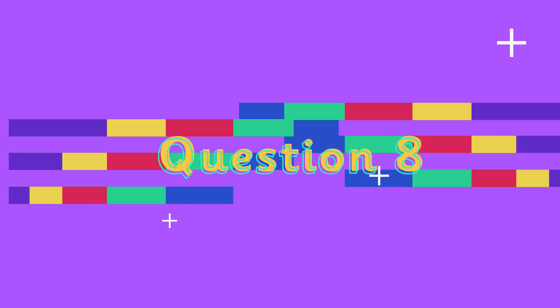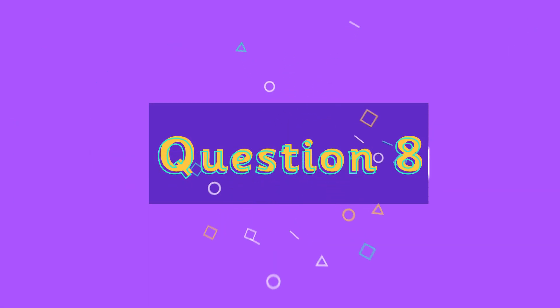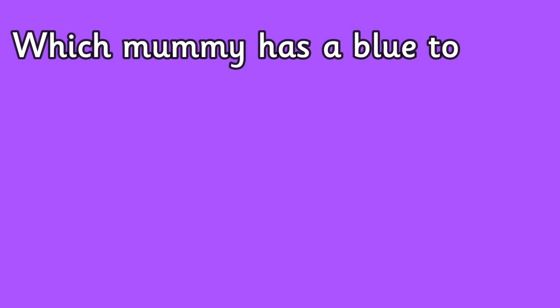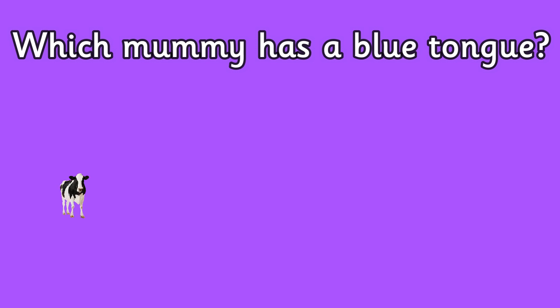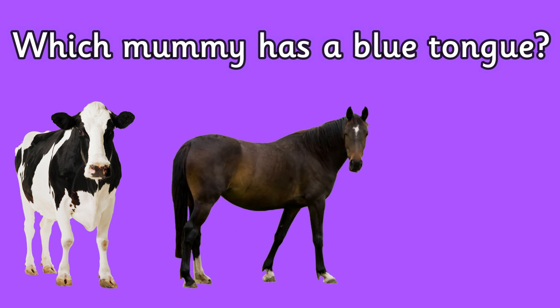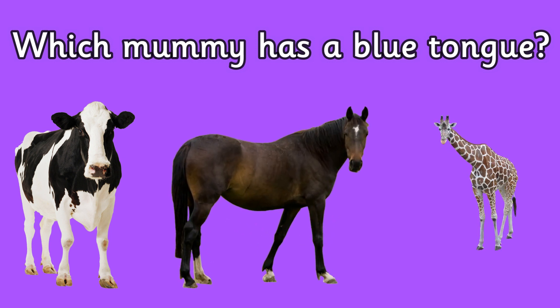Question eight: which mummy has a blue tongue? Is it a cow, a horse, or a giraffe?